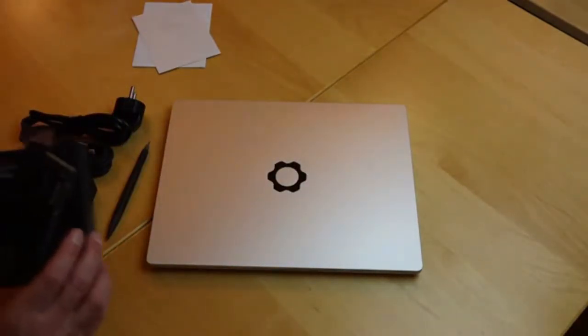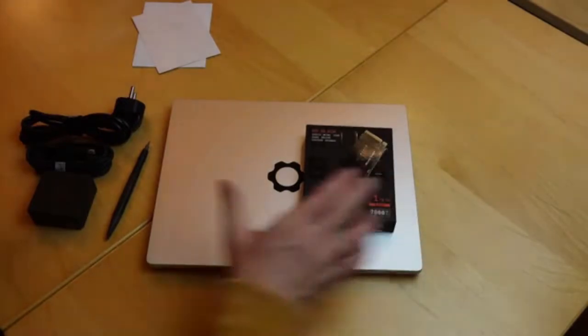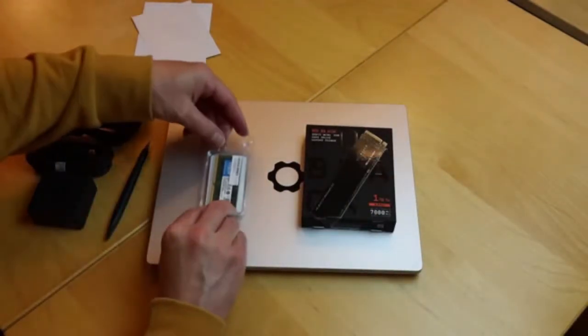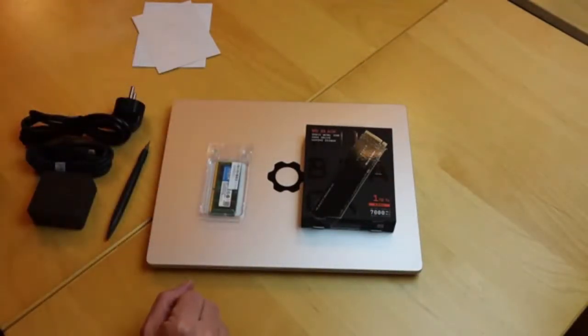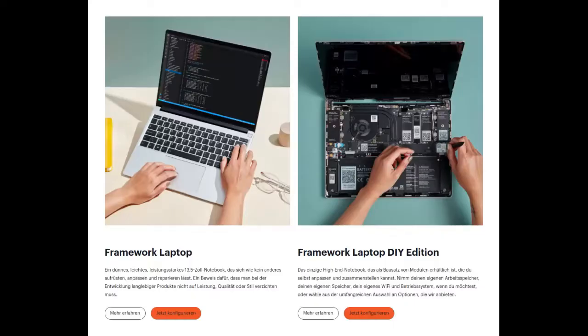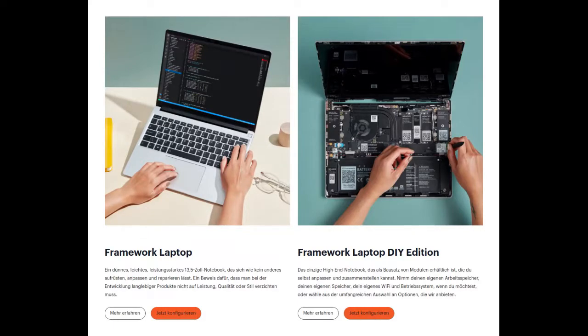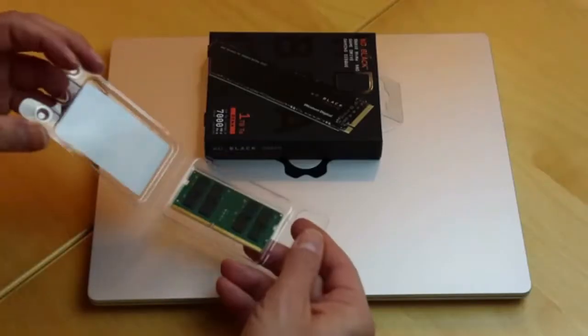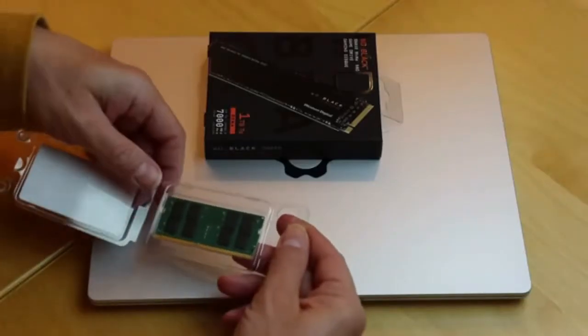I have mass storage and main memory bought separately, and now I have to put them into the machine. I'd like to mention that I ordered the do-it-yourself version of the Framework laptop. You can also order it in three different pre-assembled versions with both mass storage devices already built in, so you don't have to install them yourself. But where's the fun in that?